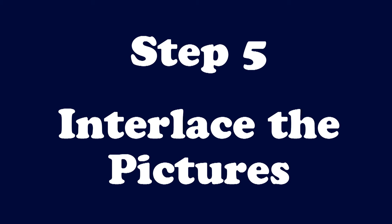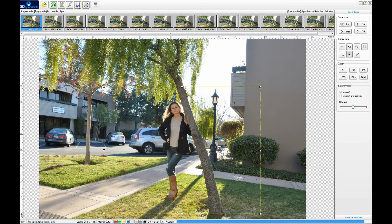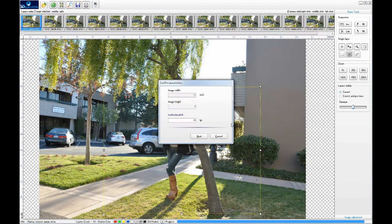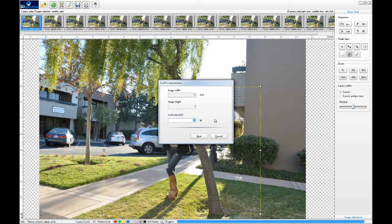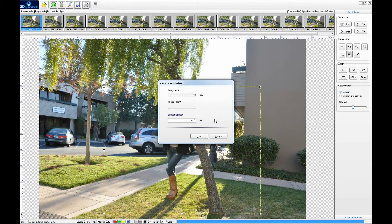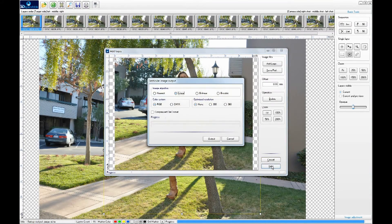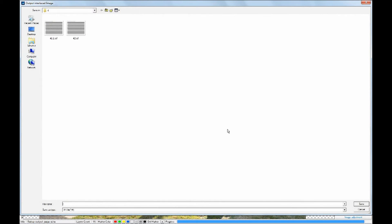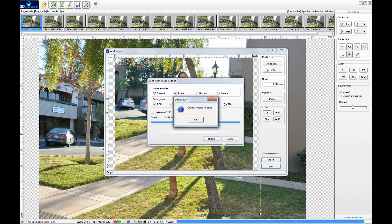Step 5. Interlace the pictures. With the result of the pitch test, we can start to interlace the pictures. Press the fifth icon to bring up the dialog for specifying the pitch value. You can accept the defaults by keeping press the next button. Give a file name. And there you go.